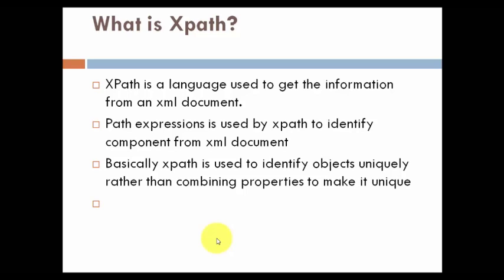Earlier we have seen that if certain information is not provided by a developer for a particular object, we would make it unique by taking some combination of properties. But from now we are going to use this new feature called XPath.